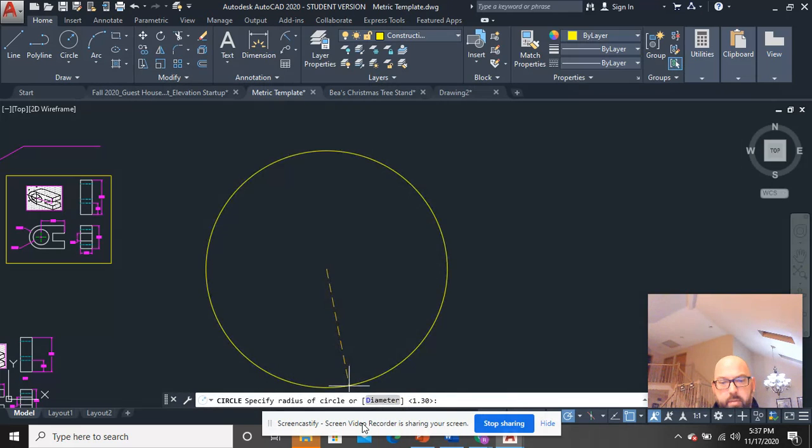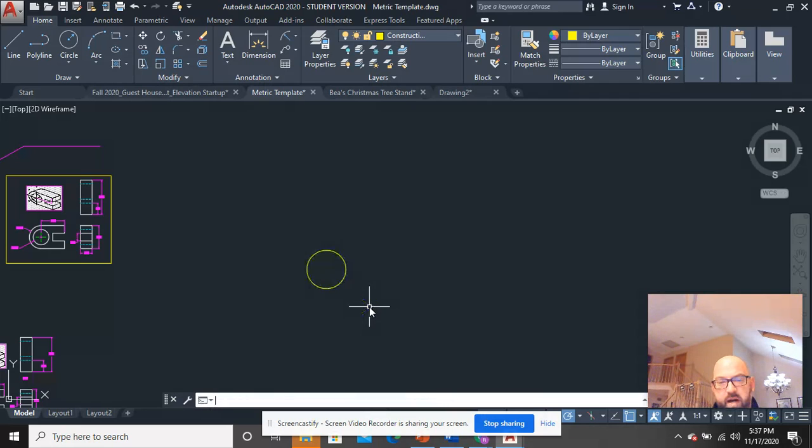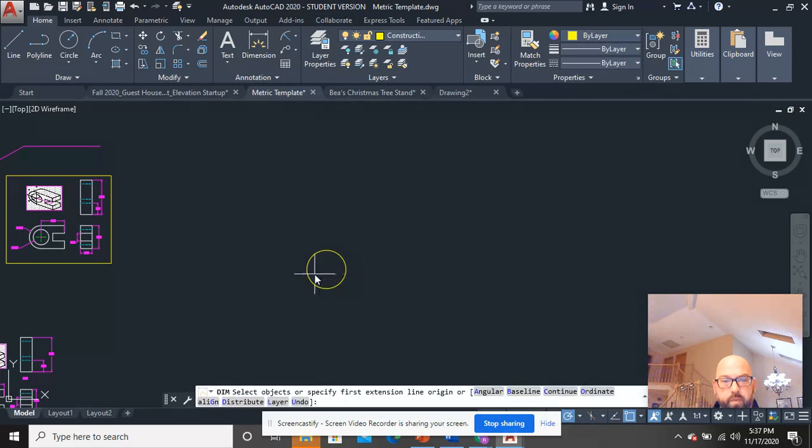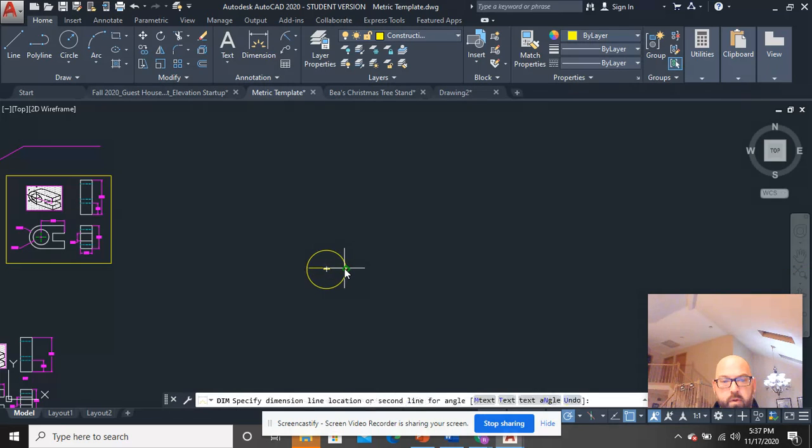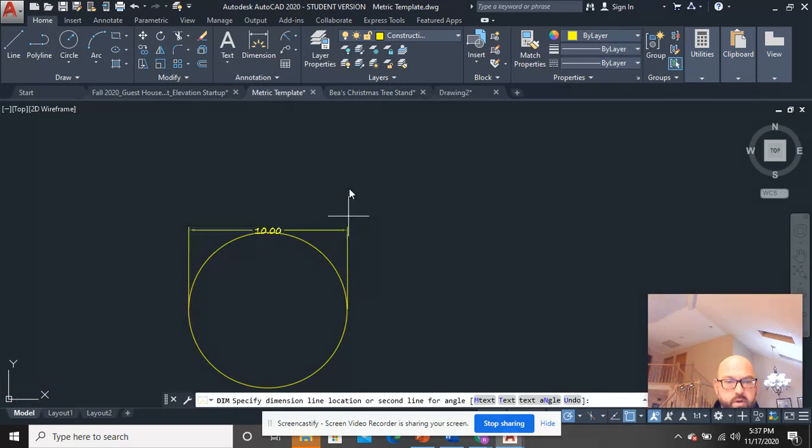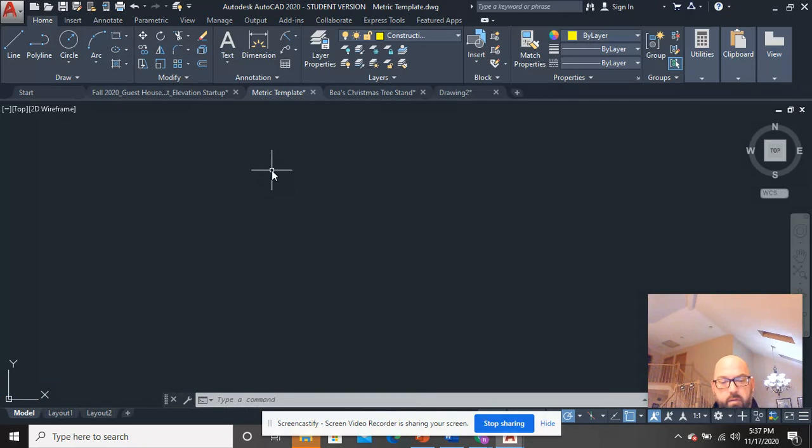or diameter right down here. So if I type in five and dimension this circle, going from here to here, you should notice it says 10. Why would it do that when you said you wanted it to be five? The reason is...